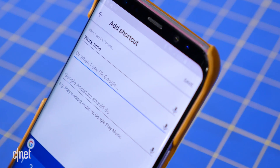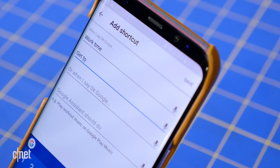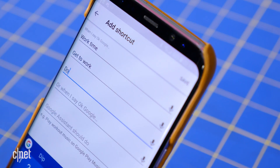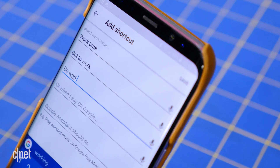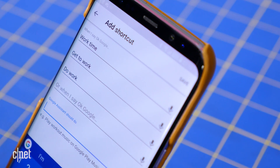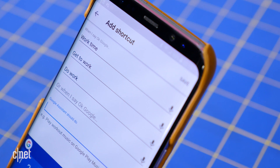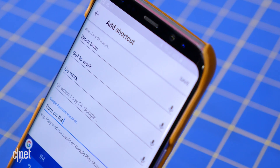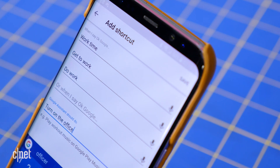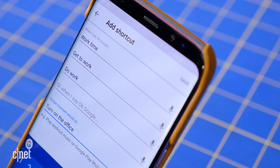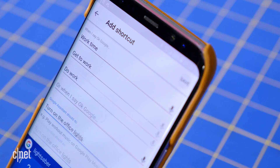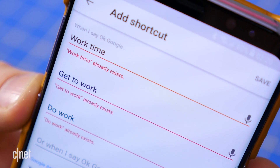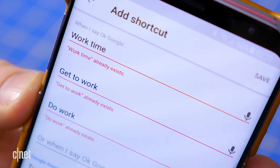Unfortunately, shortcuts are a little too simple — you would imagine they would allow you to string multiple commands together, but they don't. And unlike with IFTTT, you can't create a workaround by using the same short phrase across several shortcuts to connect multiple commands to a single phrase. That is a missed opportunity.